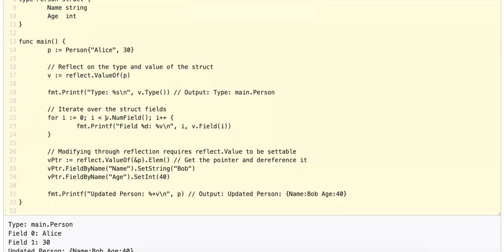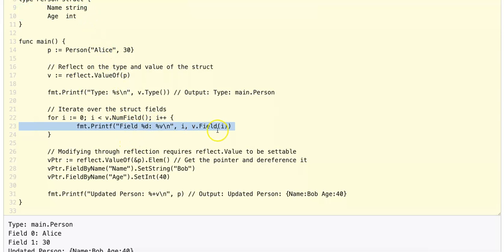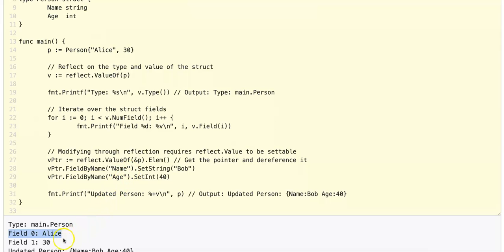Then we iterate over the struct fields using the v.NumField() method — in this case there are two fields. For each field, we extract the field's value at runtime using v.Field() passing in the index, so field 0 is Alice and field 1 is 30.